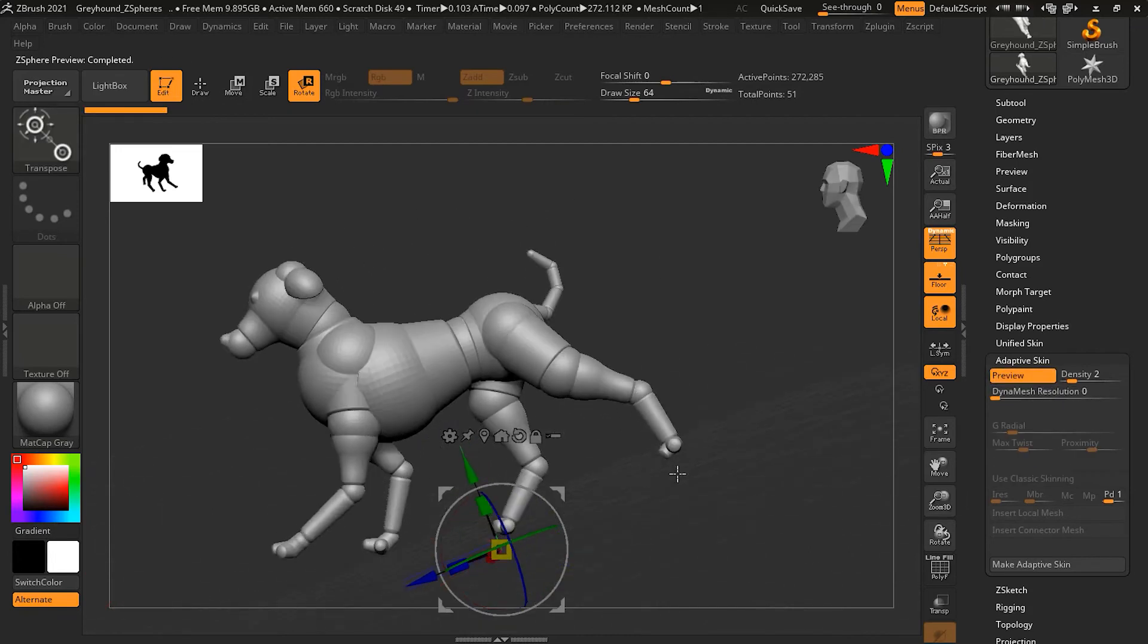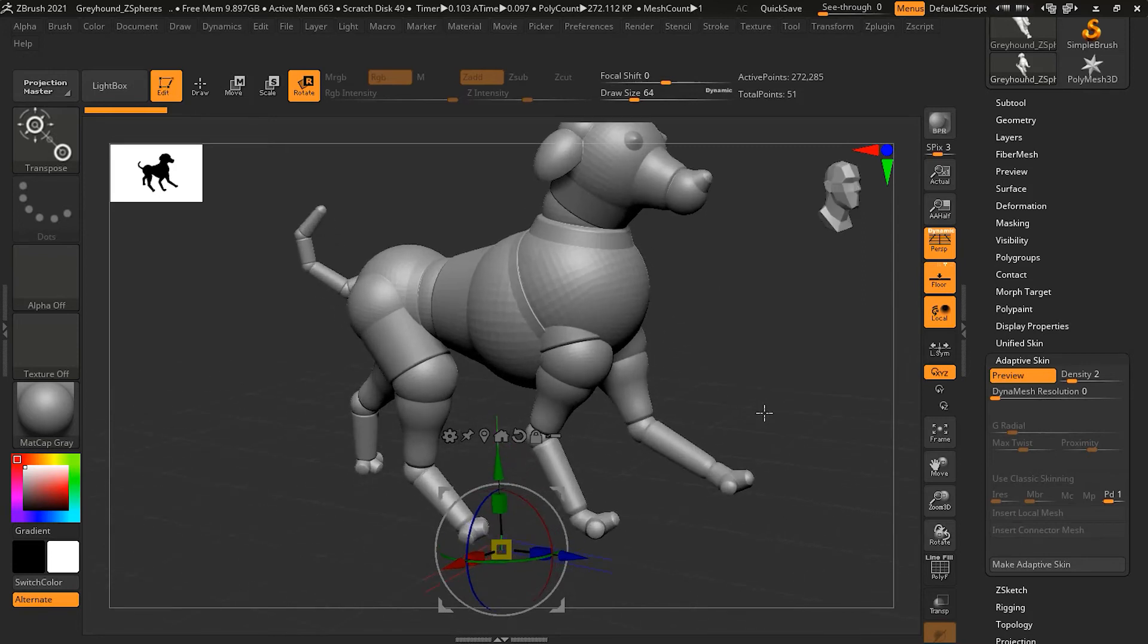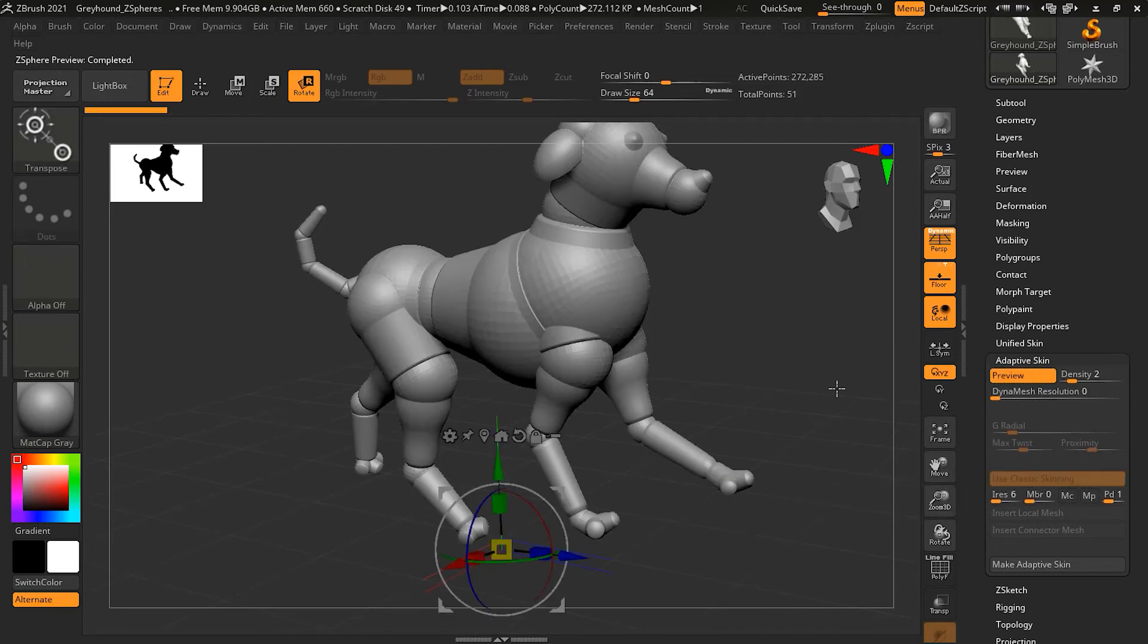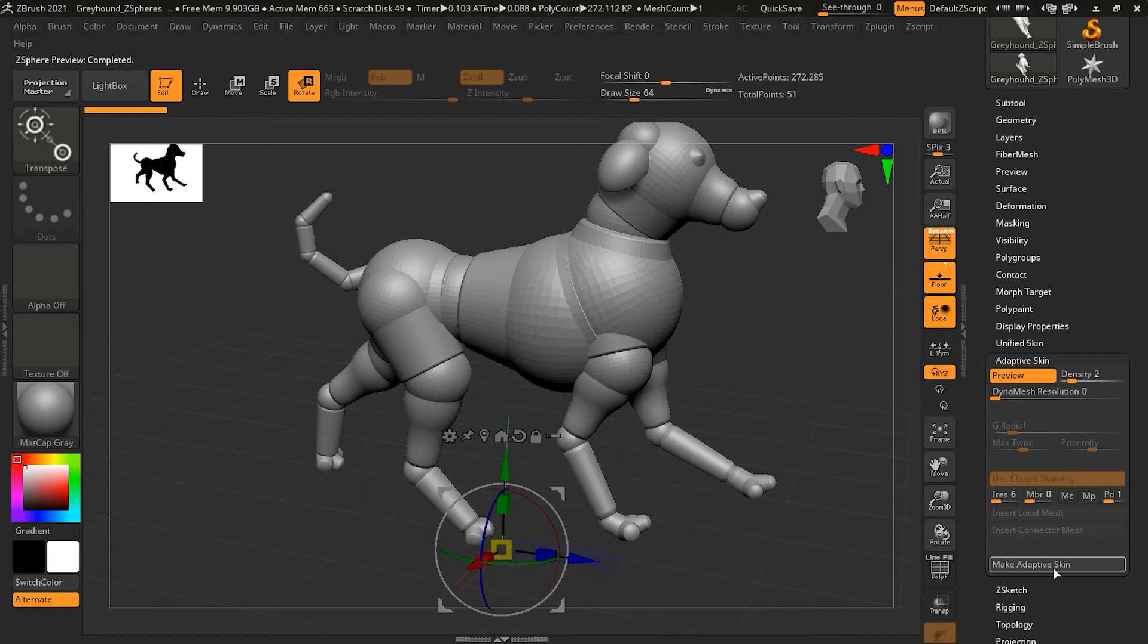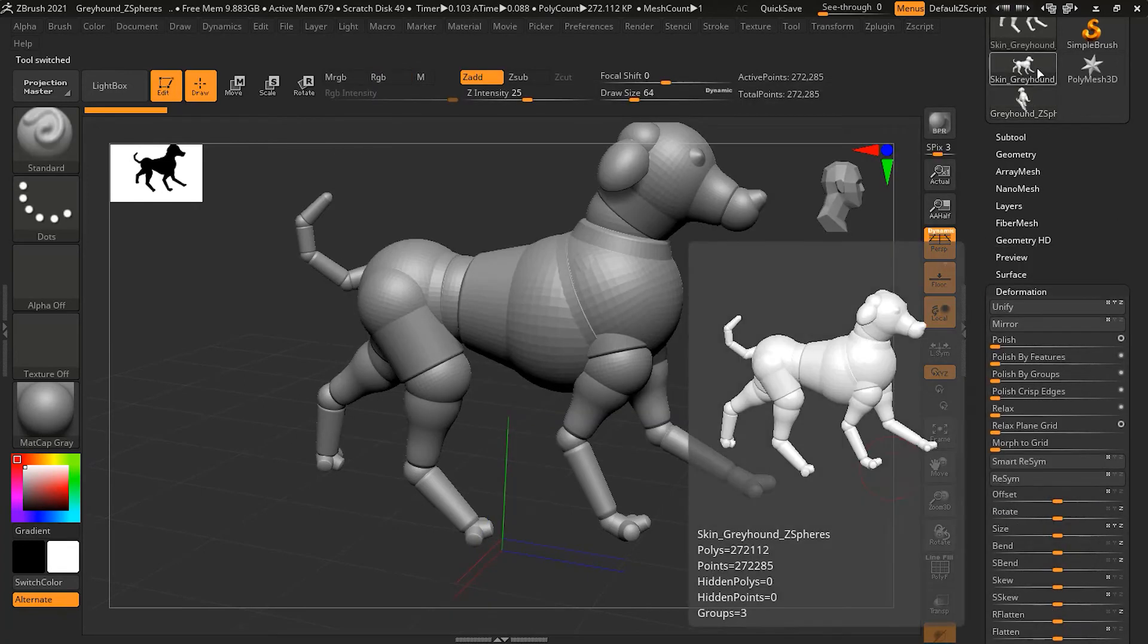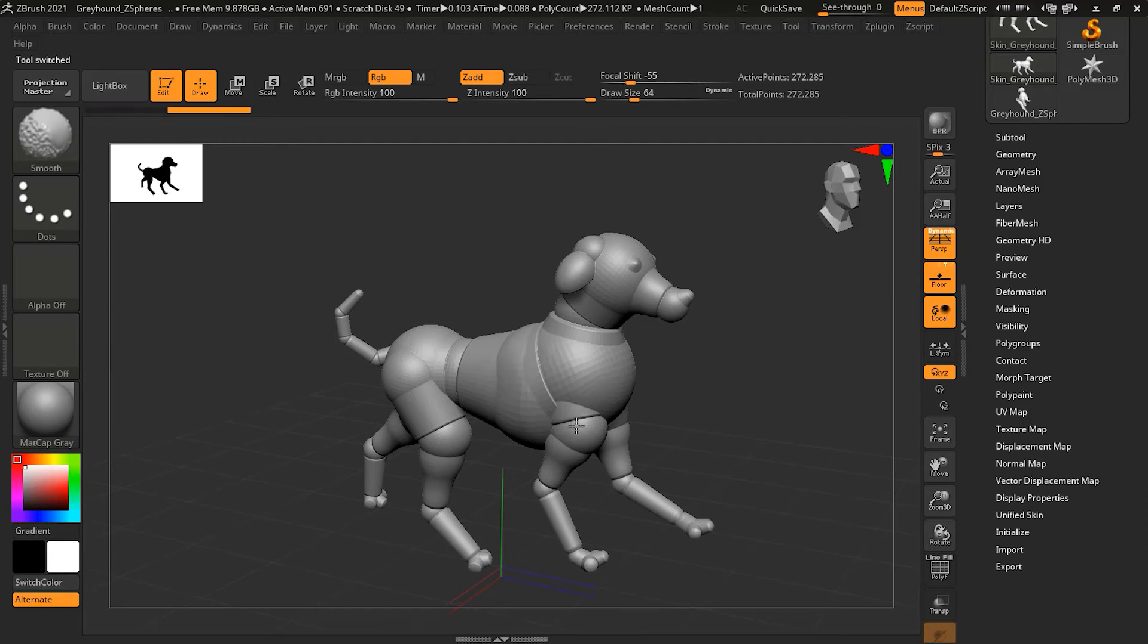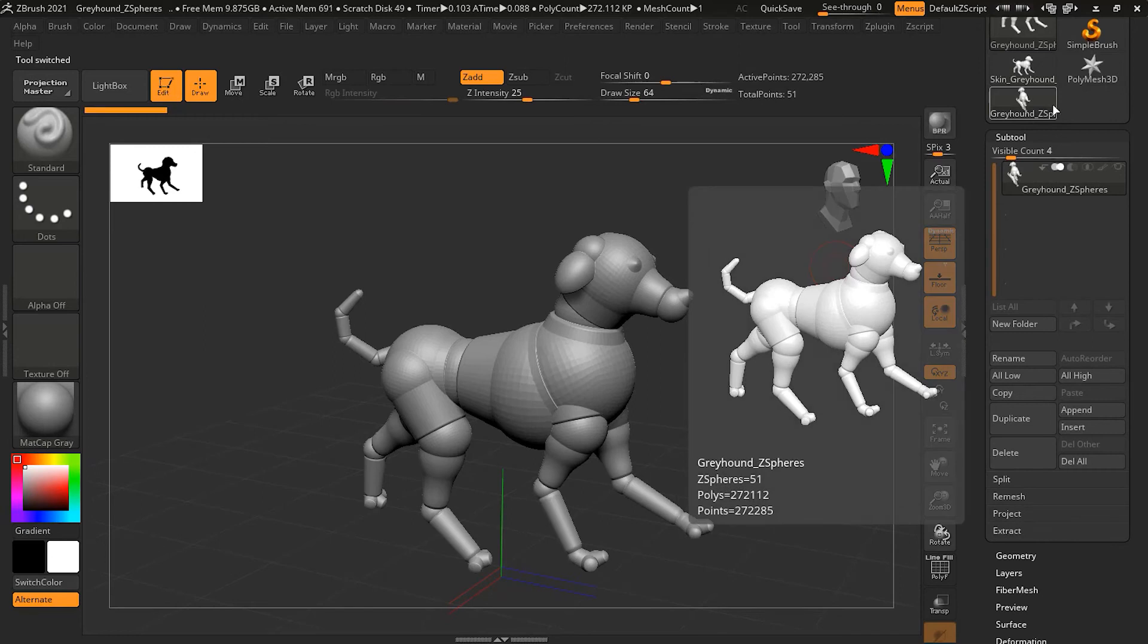You'll notice that it will create something like this, but it's not giving me quite the unification I want. This can be a good situation where we actually want to use classic mode. If I use classic skinning and then preview, you can see that will be a quite good start. If I make it as an adaptive skin and go to the skin greyhound, I can simply smooth out all these areas by pressing Shift key.